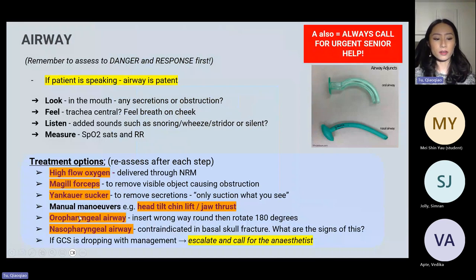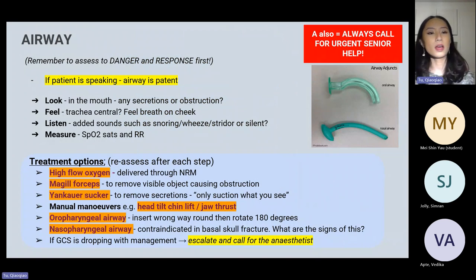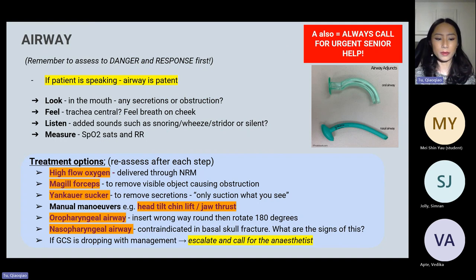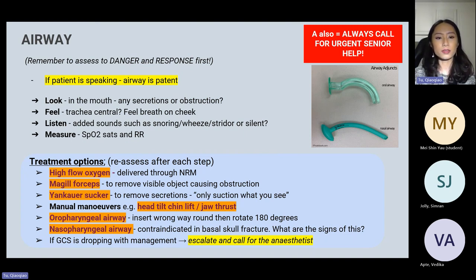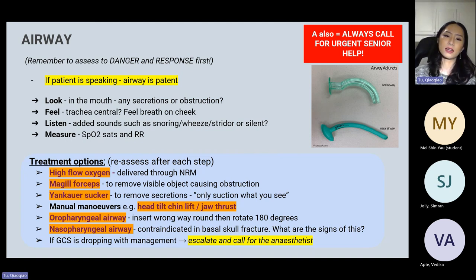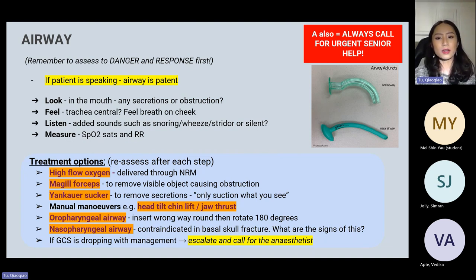After assessing for danger, response, and shouting for help, we assess the airways. If the patient is responding and speaking to you, that means the airway is patent — in an OSCE situation you have to literally say out loud 'the airway is patent.' Look in the mouth for any secretions, obstruction, or swelling, feel to see if the trachea is central, and listen for added sounds such as snoring, wheezes, stridor, or gurgling.